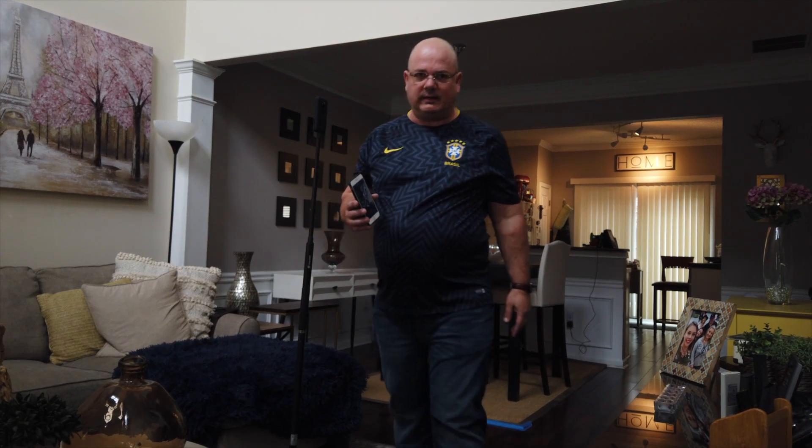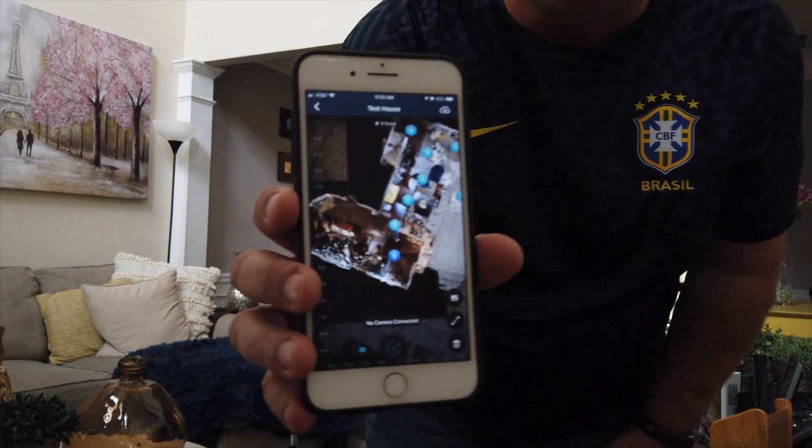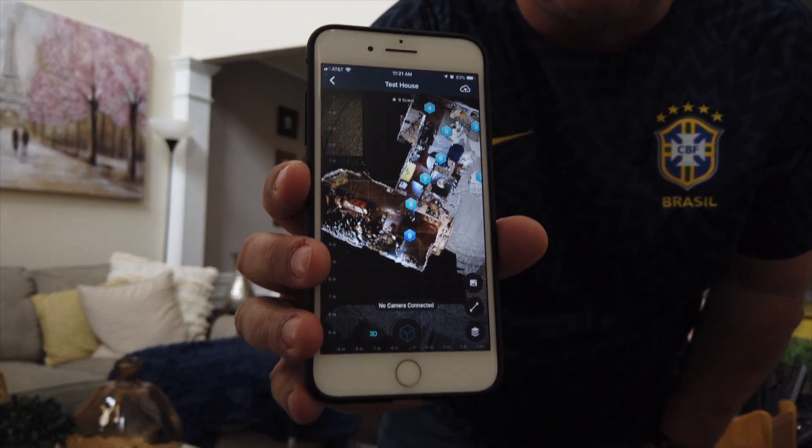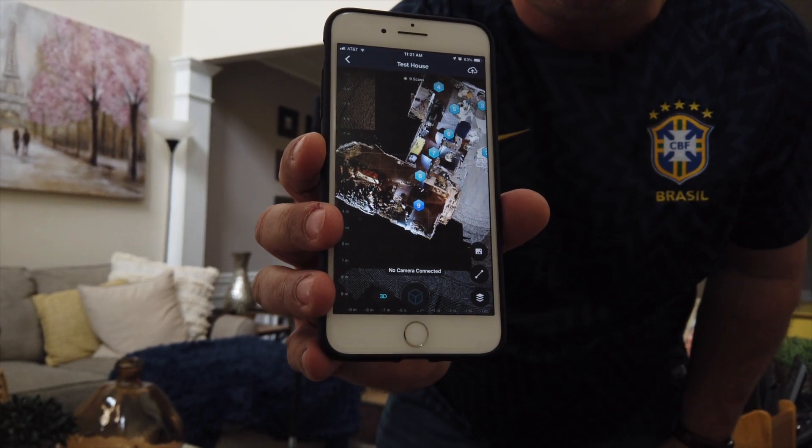All right, so I finished scanning. This is the result. I guess I have to do some manipulation here.